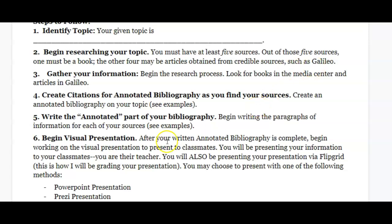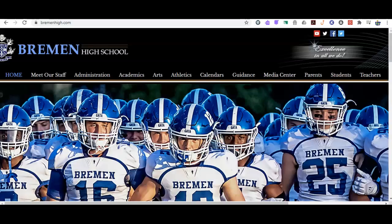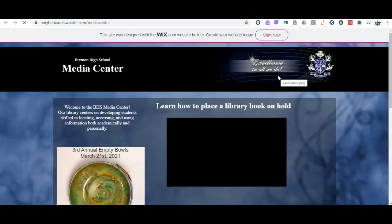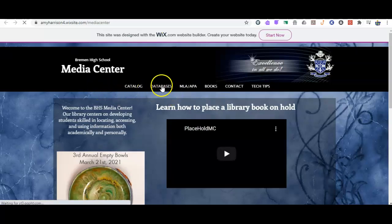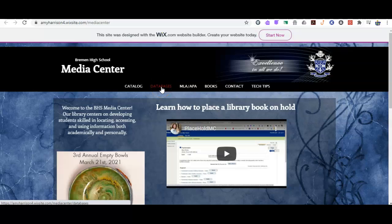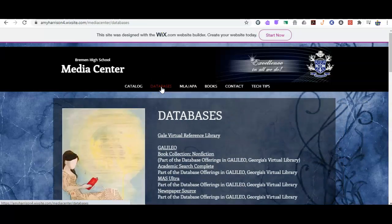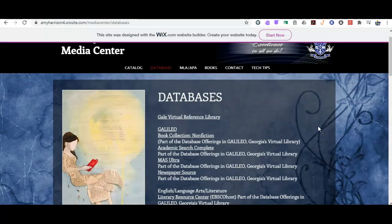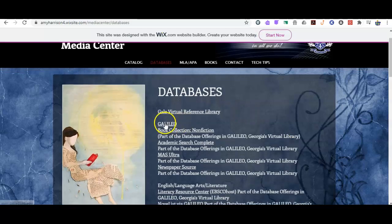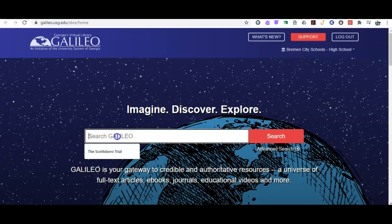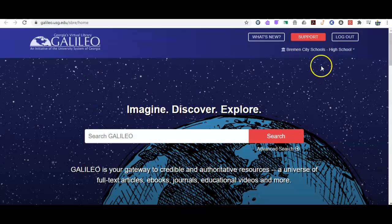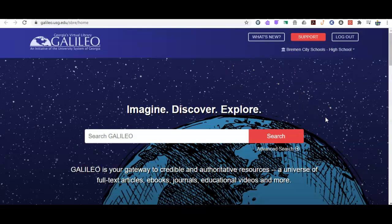This is how I research to this day. You're going to use Galileo. To access it, go to the high school's website at bremenhigh.com, then go to the media center website. At the top of the media center website you'll see 'Databases.' Galileo is a database — essentially an online library for credible resources and scholarly articles. Click on Galileo, find your school, and it will prompt you for a password. Ms. Geis has those passwords. Type in the password and it will bring you to the search engine.